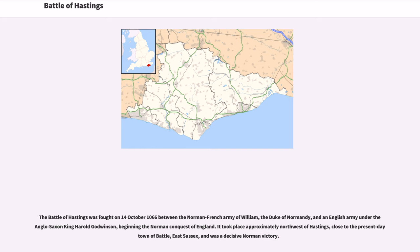Battle of Hastings. The Battle of Hastings was fought on October 14, 1066 between the Norman French Army of William, the Duke of Normandy, and an English army under the Anglo-Saxon King Harold Godwinson, beginning the Norman Conquest of England. It took place approximately northwest of Hastings, close to the present-day town of Battle, East Sussex, and was a decisive Norman victory.